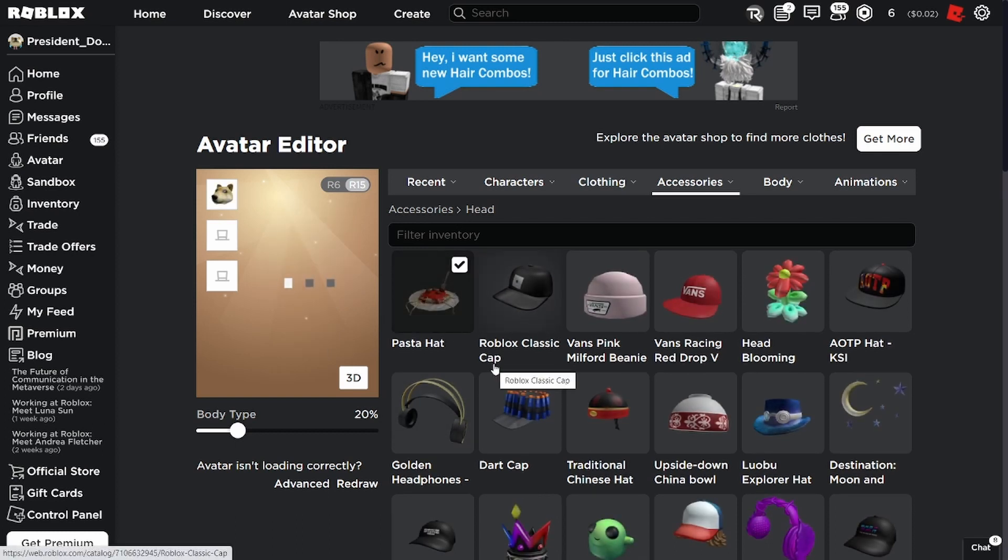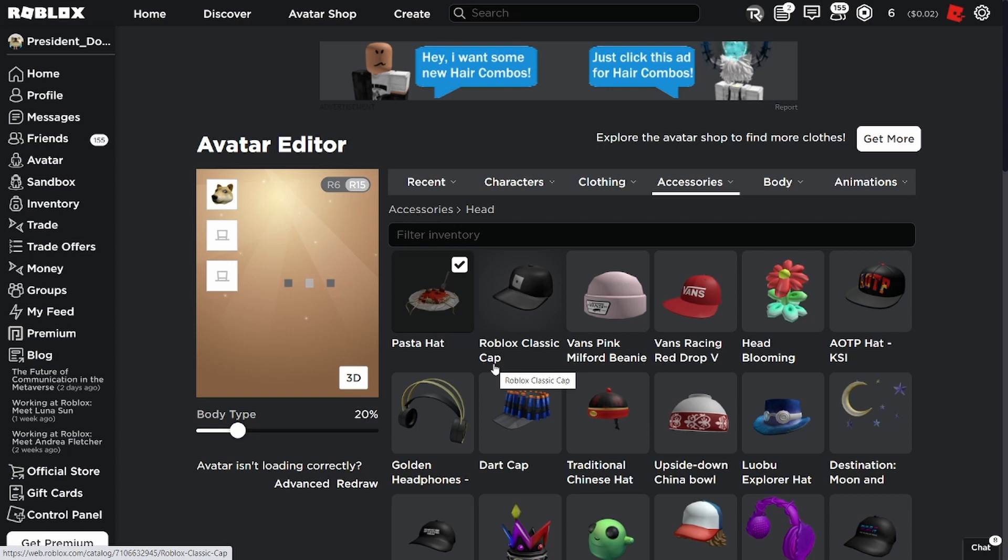I hope you guys enjoyed this promo code video. Also, to let you guys know that the pasta hat promo code is limited. So make sure to get it as soon as possible.